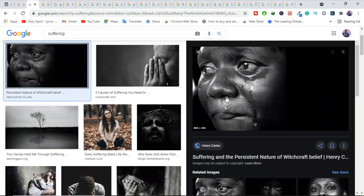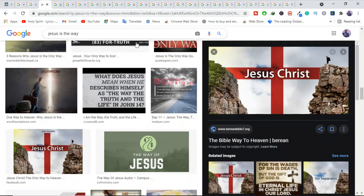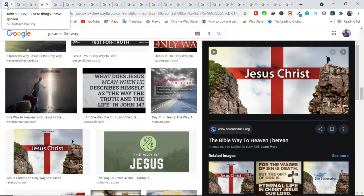Christians may also suffer for some of the same reasons as Jesus did. We have to understand this. Jesus also suffered.